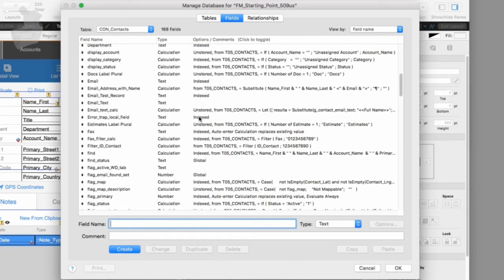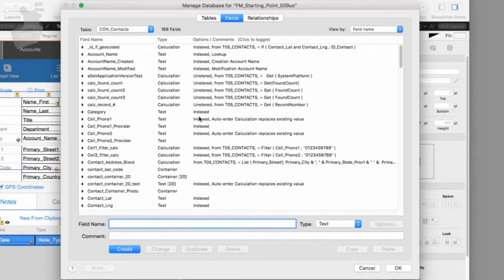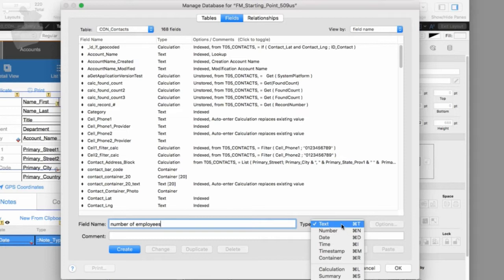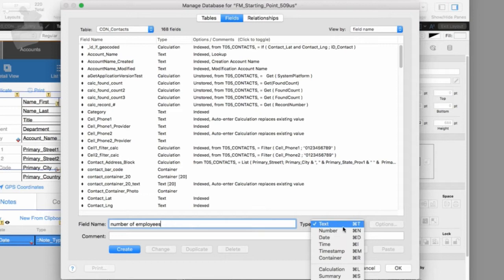We can add our own fields. You can look through the existing ones if you want, but restrain yourself from changing them unless you have a specific plan or know what you're doing, because you could break something. Of course, if this is a throwaway copy of FM Starting Point, then no big deal. So what two fields did we have to define? We had to define number of employees. We're typing the field name right here. Now what type of field is it? Text, number, date, time, timestamp, container — all these are the options we have.